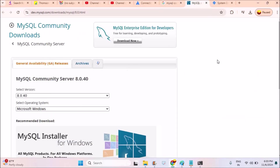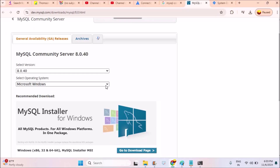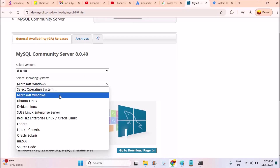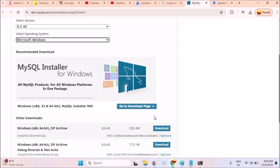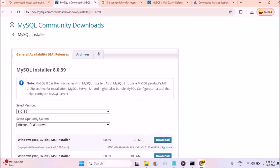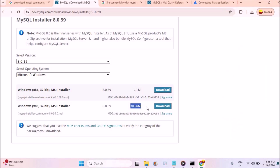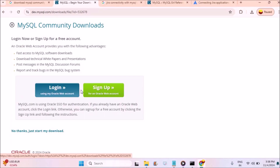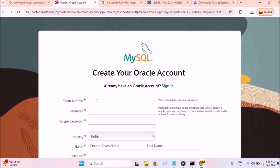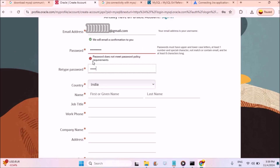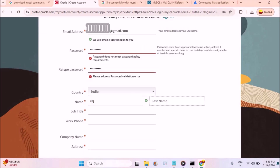This is the website, and here you need to choose the operating system as Microsoft Windows. Then you need to click on 'Go to Download Page'. You can choose 32 or 64-bit. I'll drop the link in the description — you can directly go to the description and click the link. You can download any one of these options.